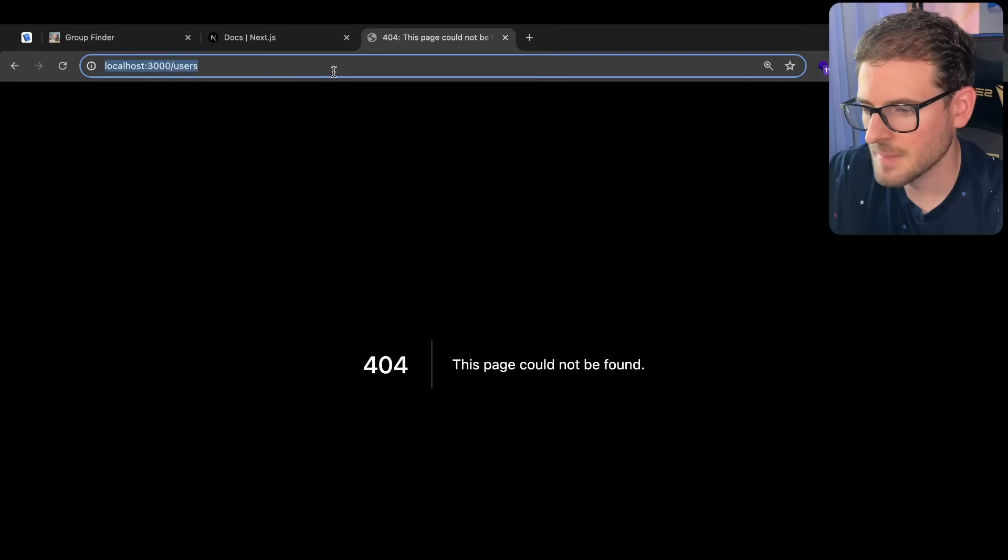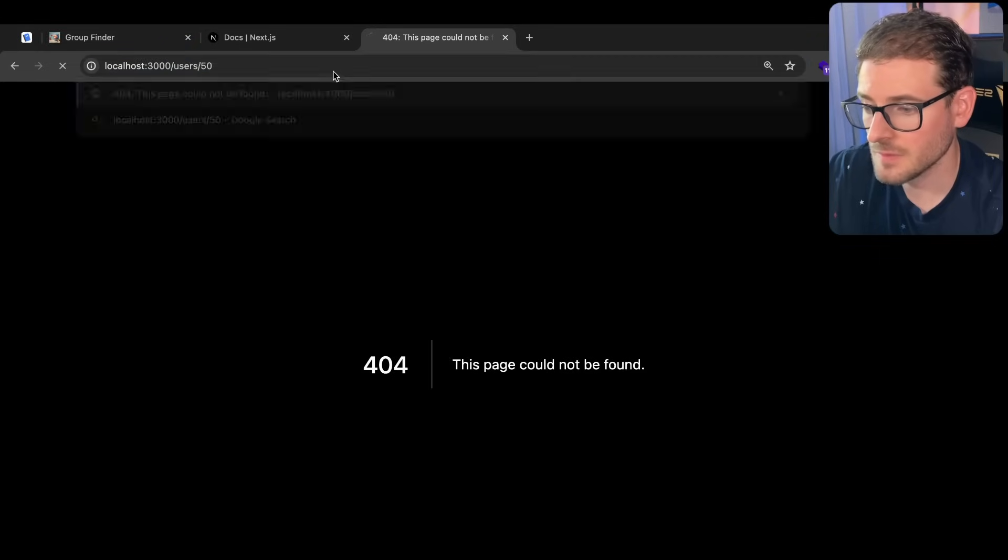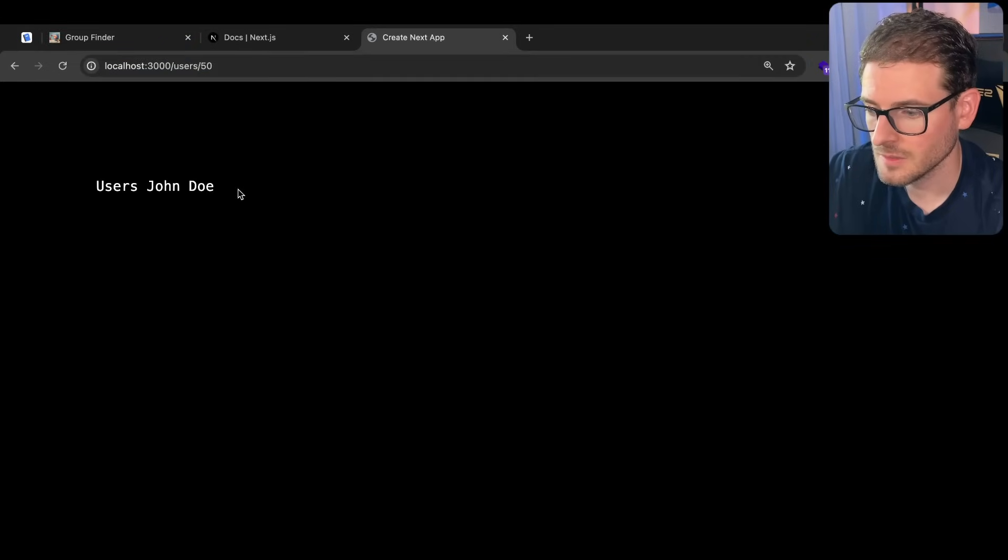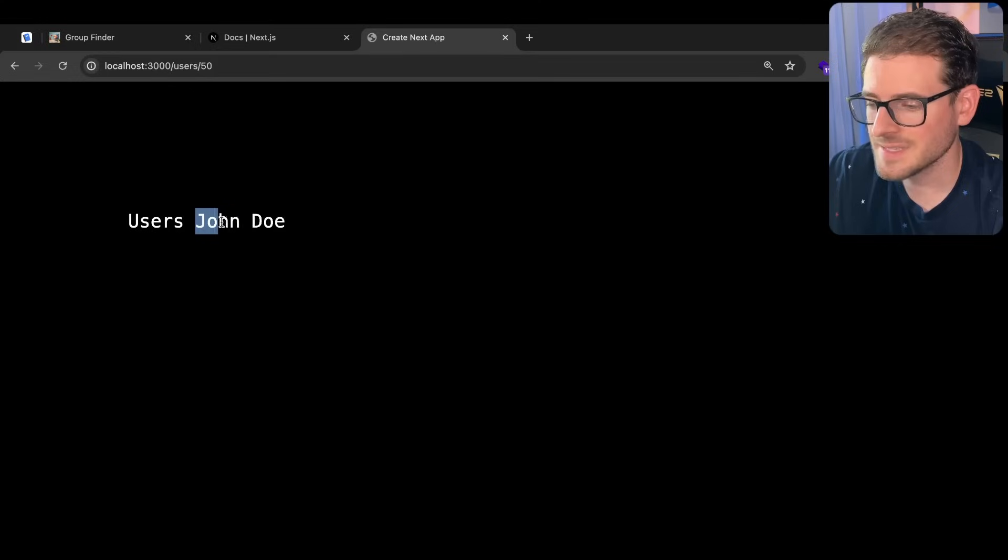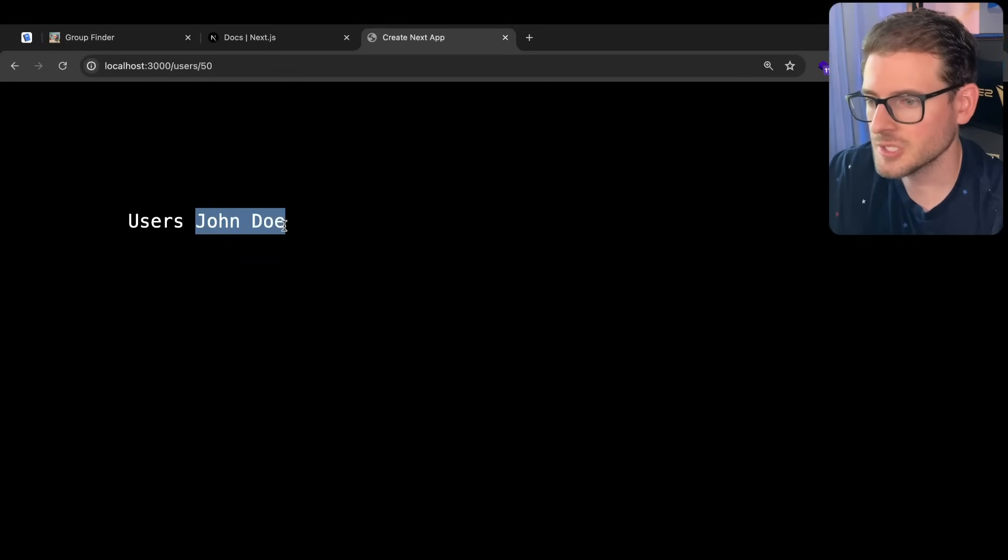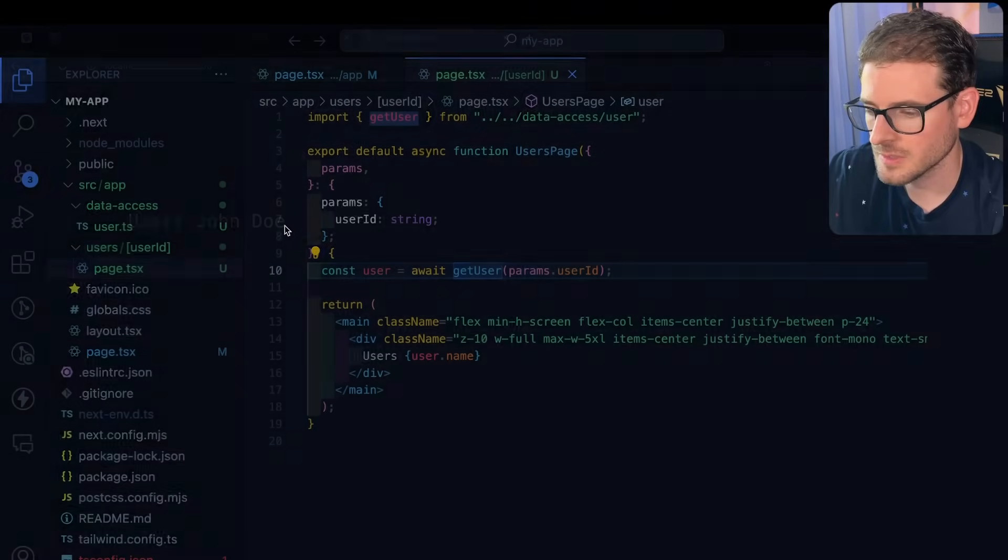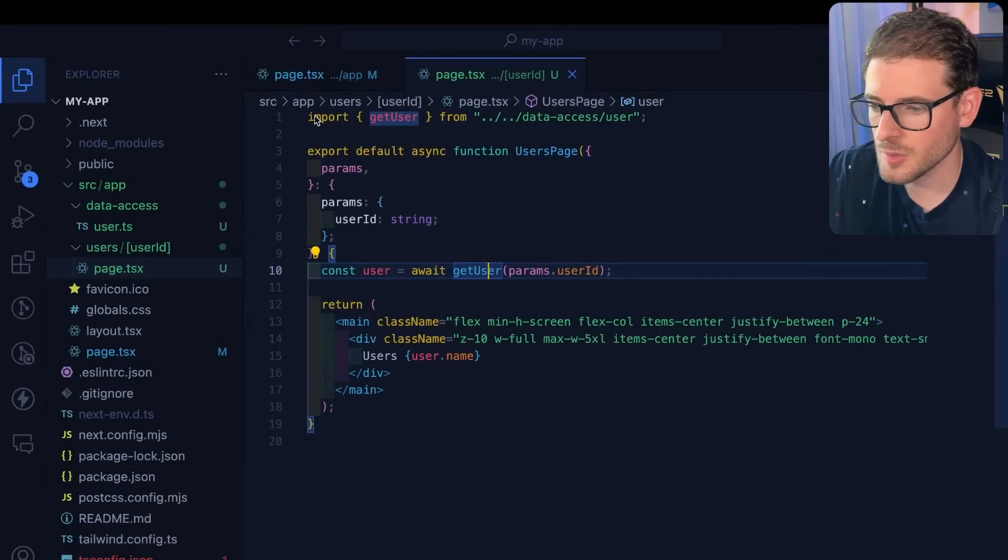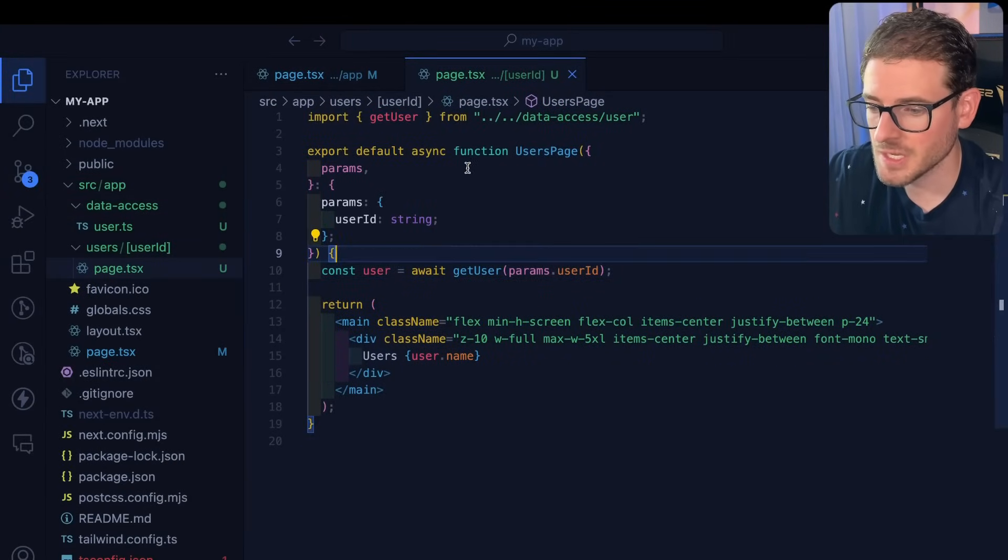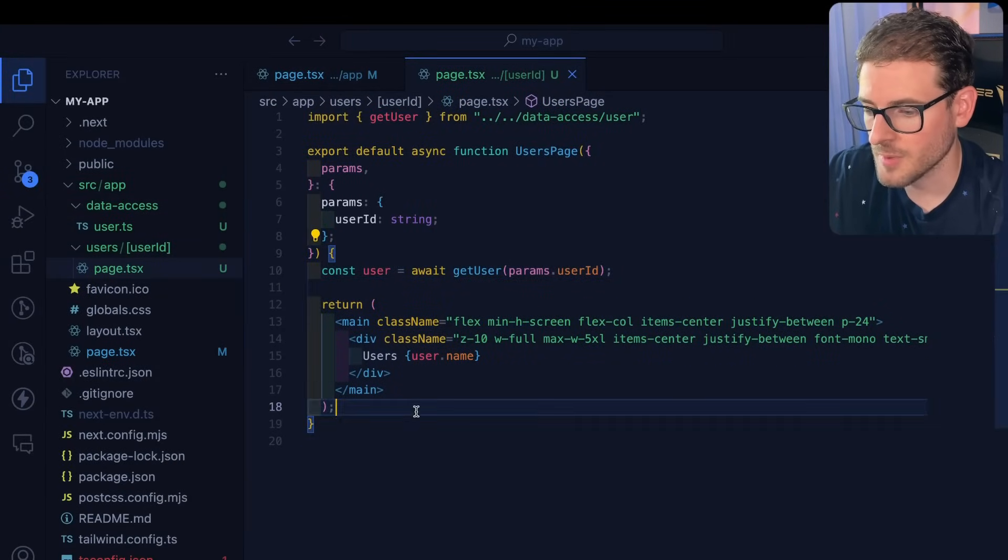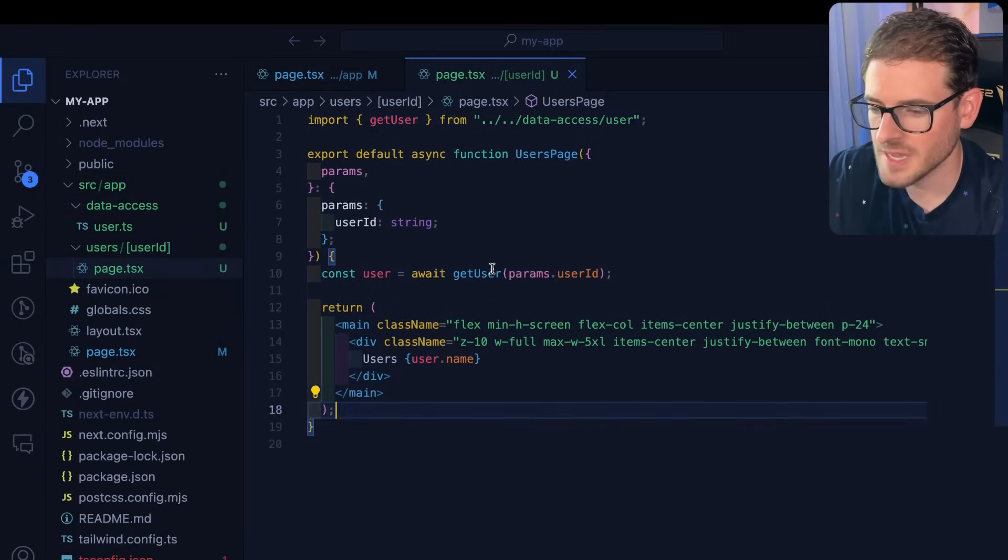If we go back to the app and type in like 50, we should see users John Doe. Now the key thing to point out is that this technically is coming from an external data source if you're using like a database. That's how you can actually fetch data when your react server component is running through.